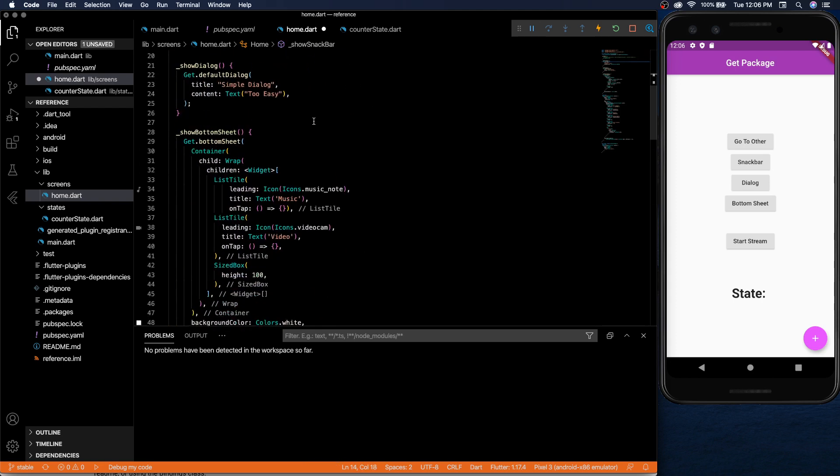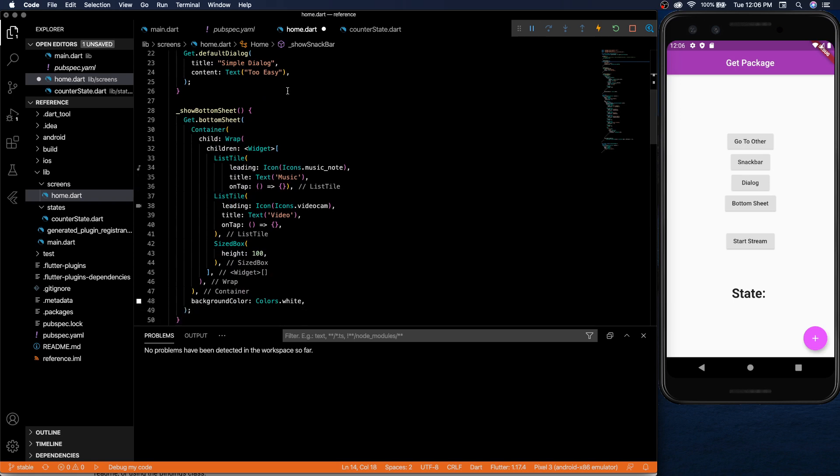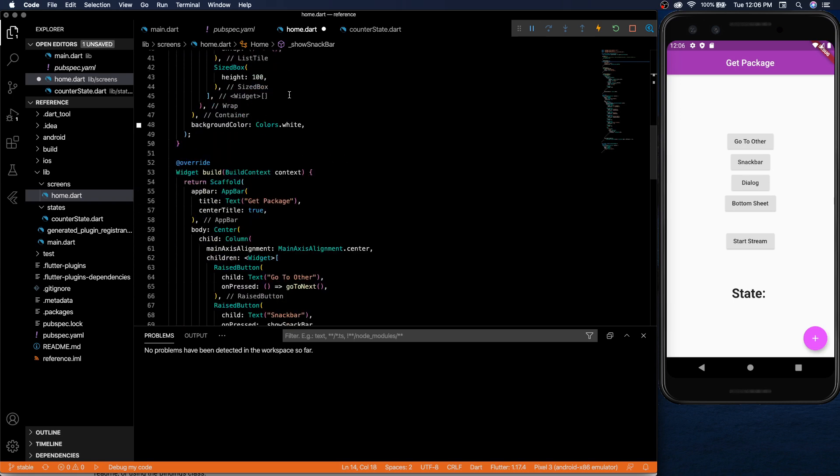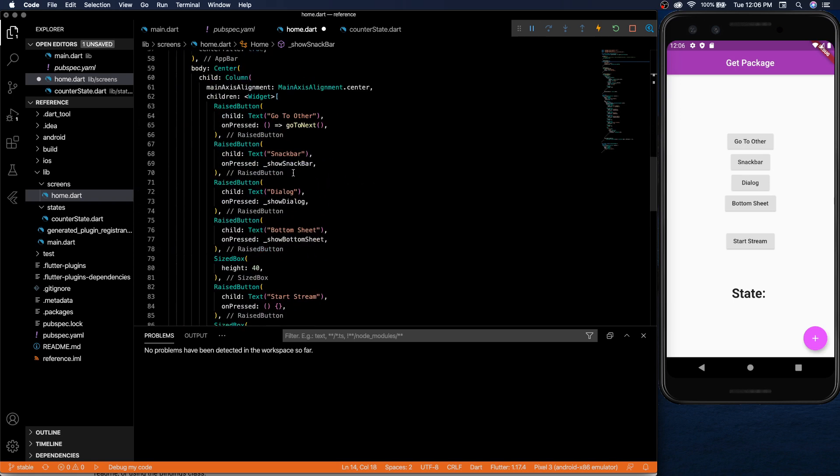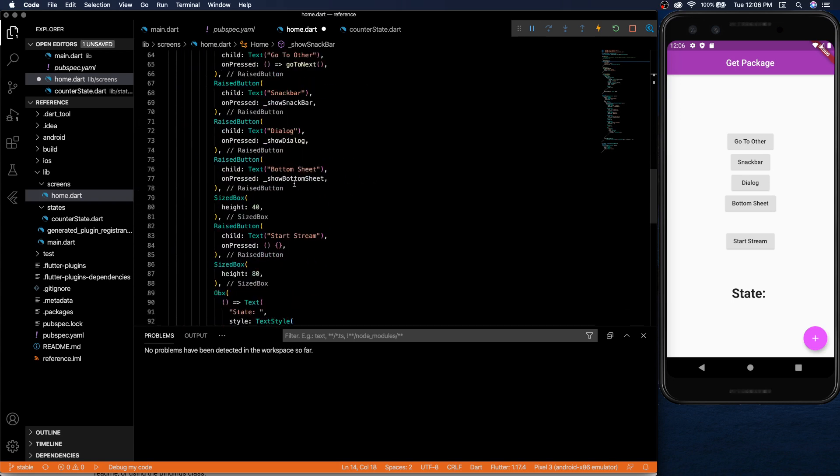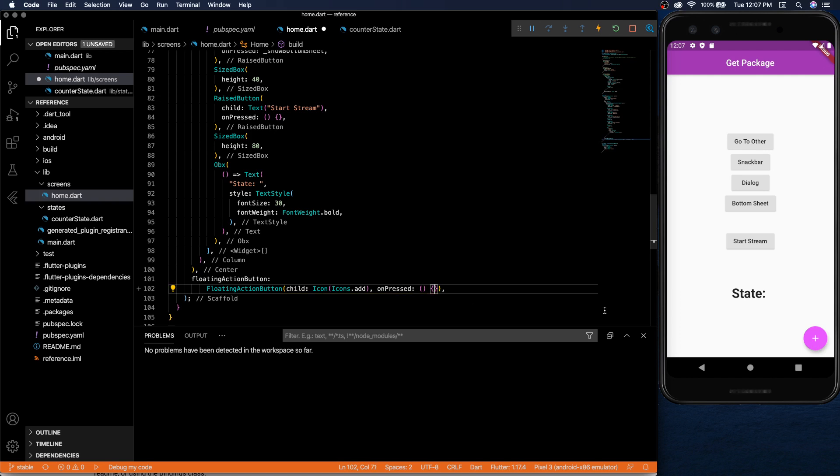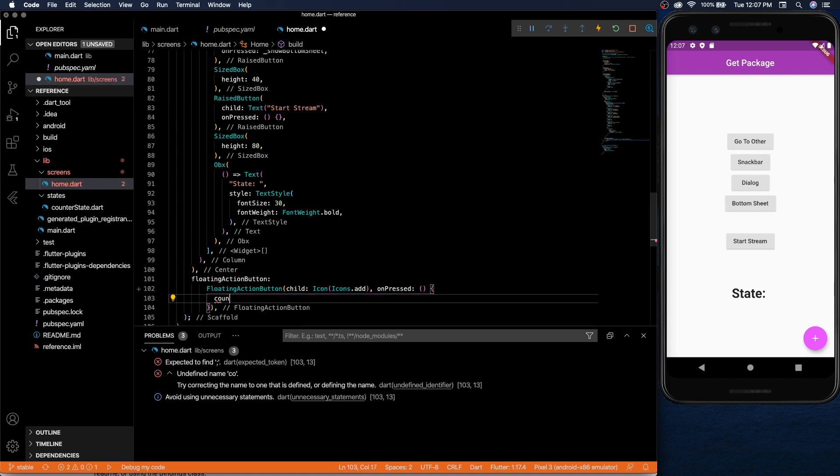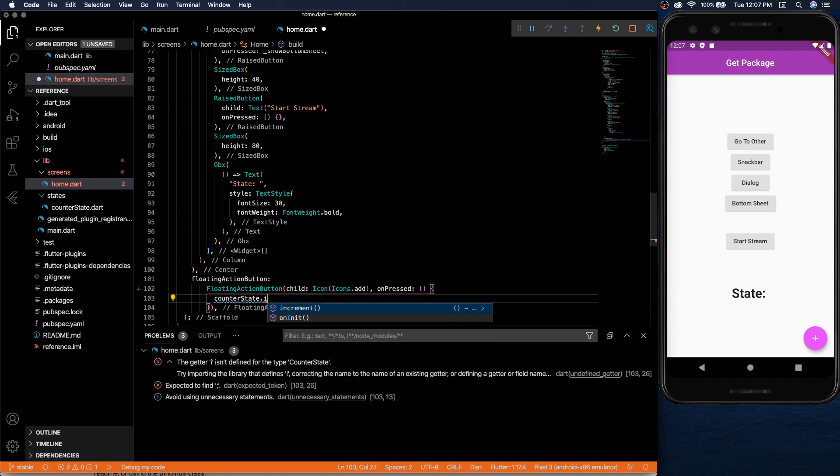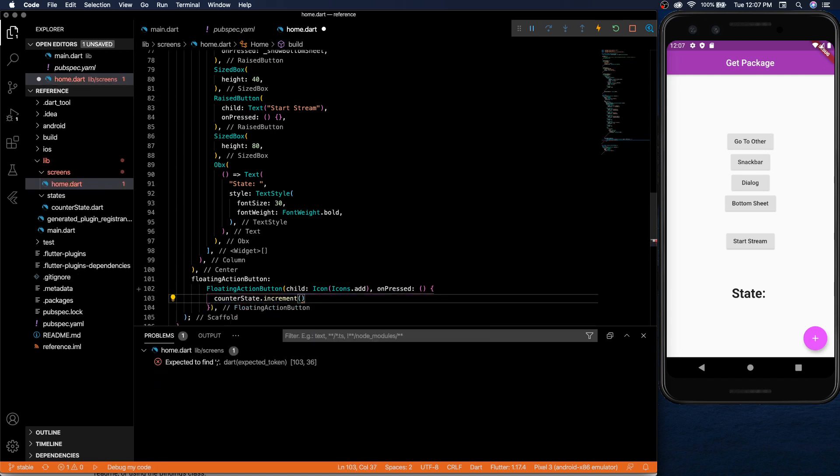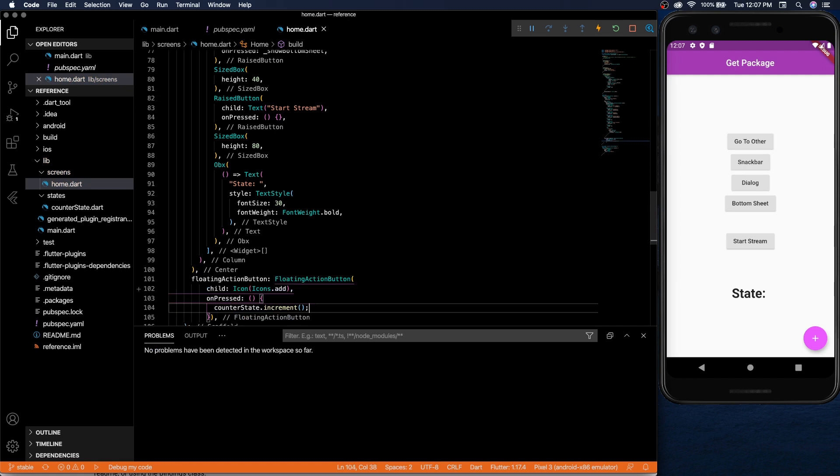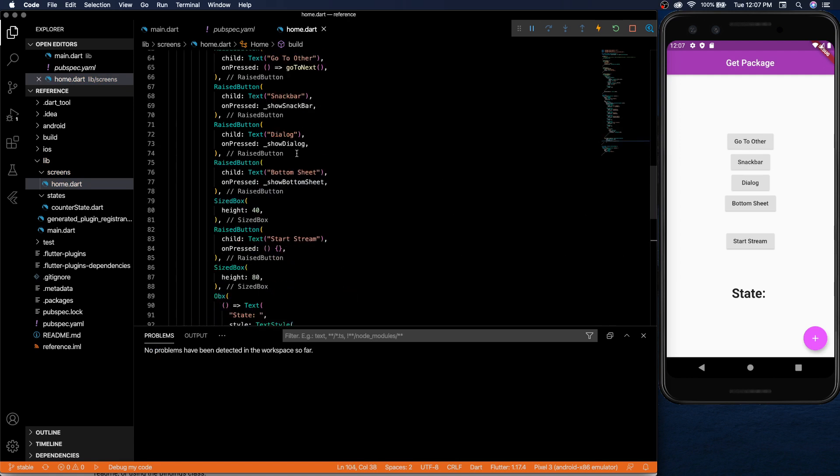So we have our floating action button at the bottom. Let's say we want to cause that to increment the state. All we need is the counter state and then increment and that is it. You're able to increment the state.